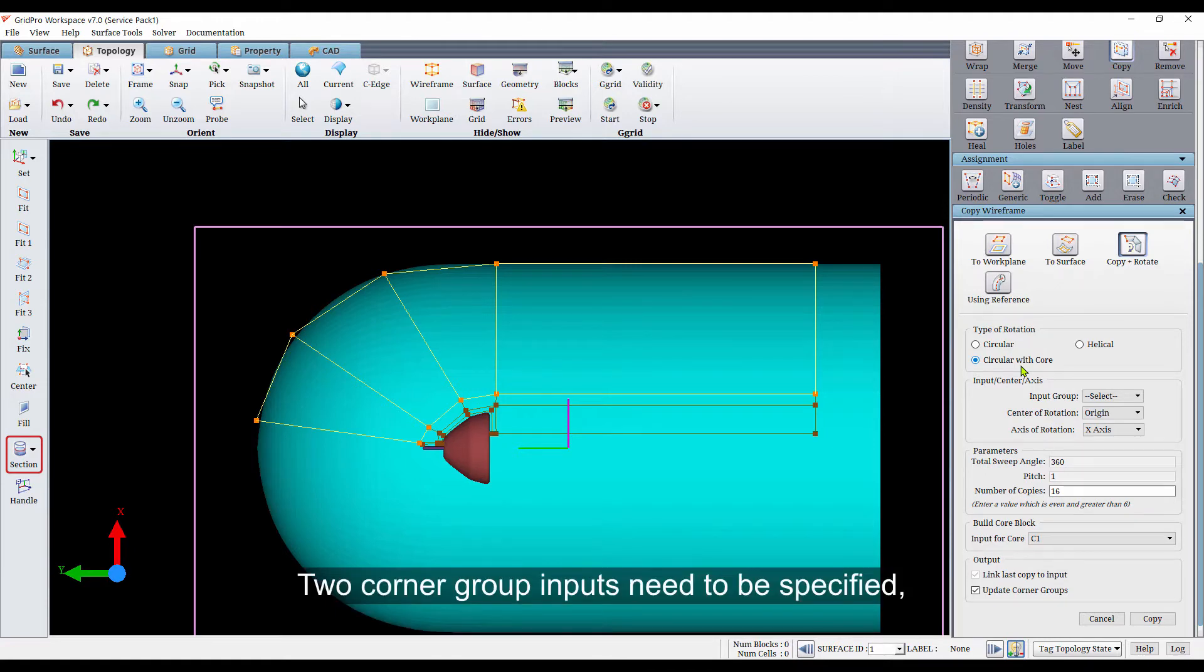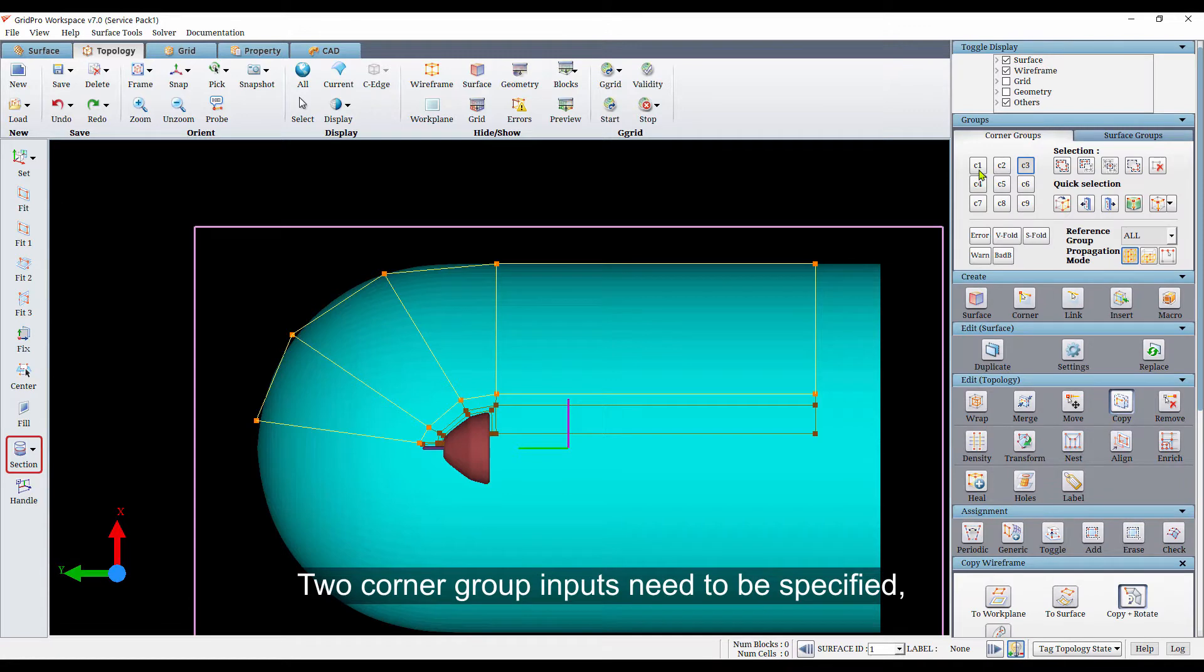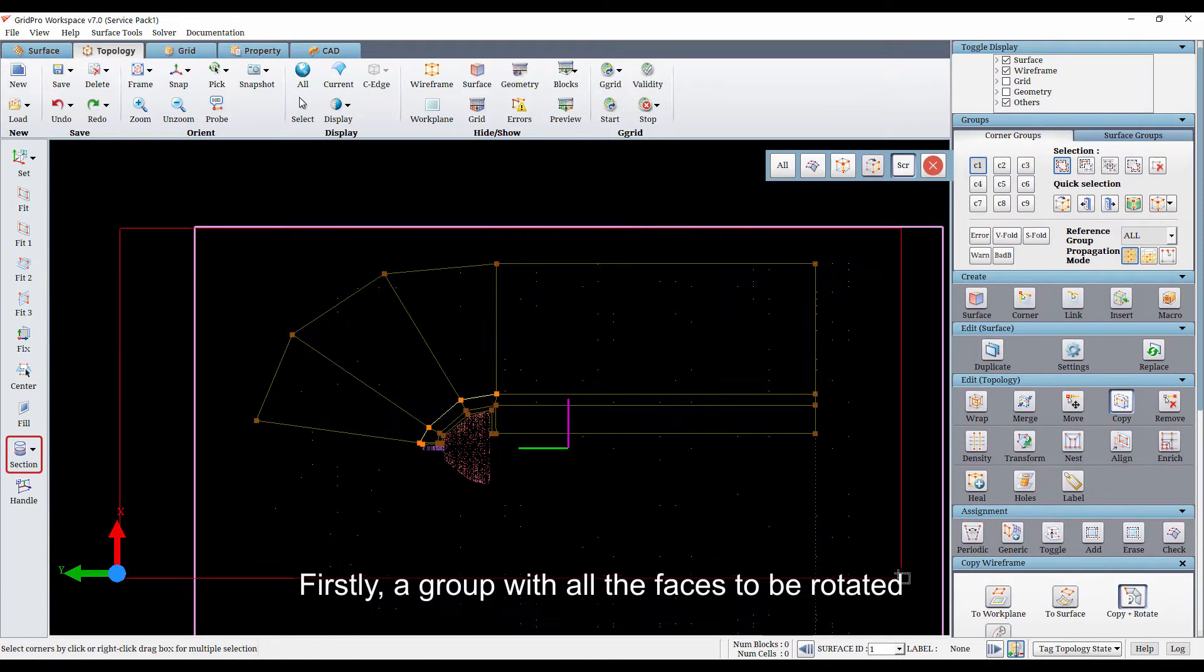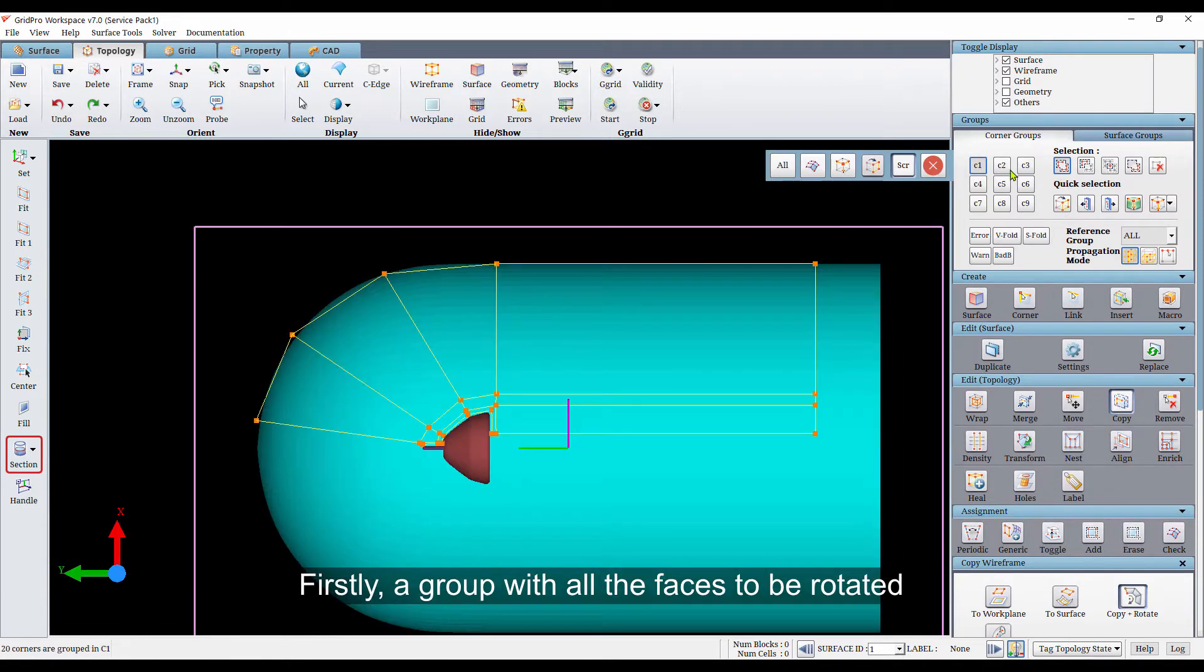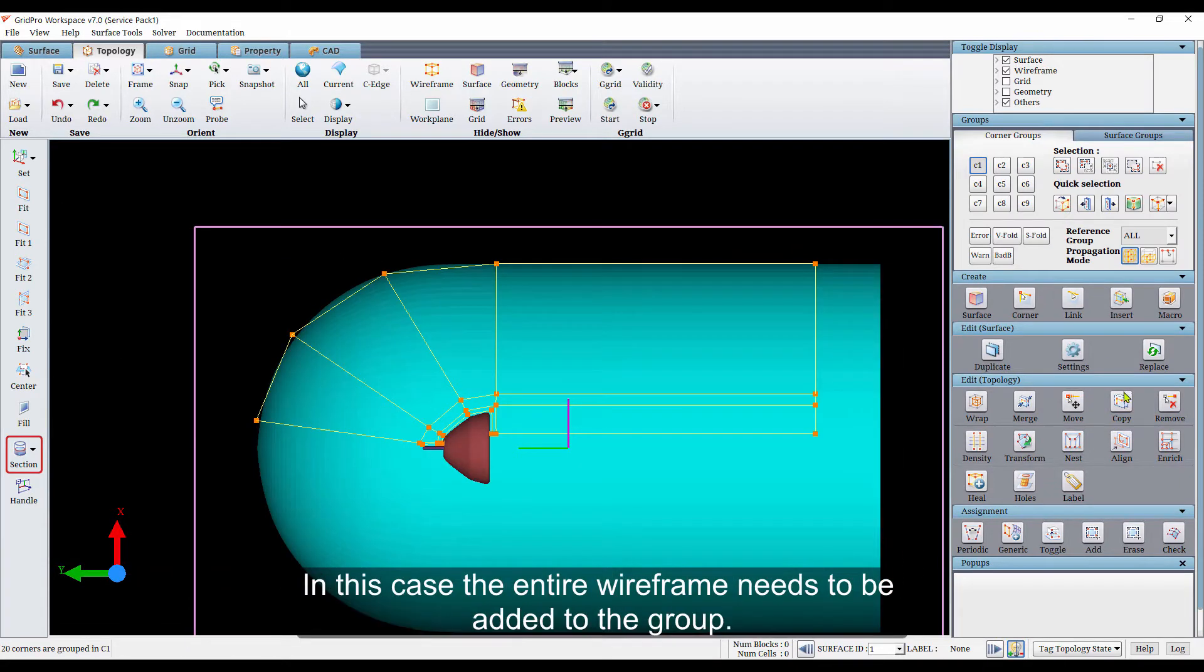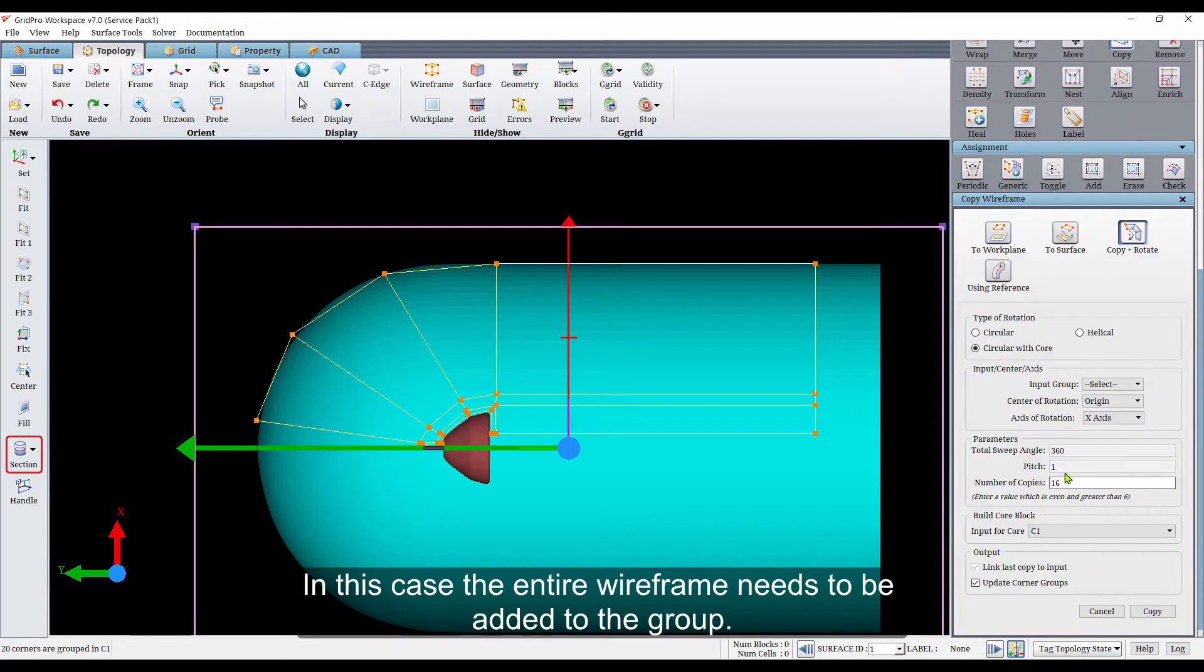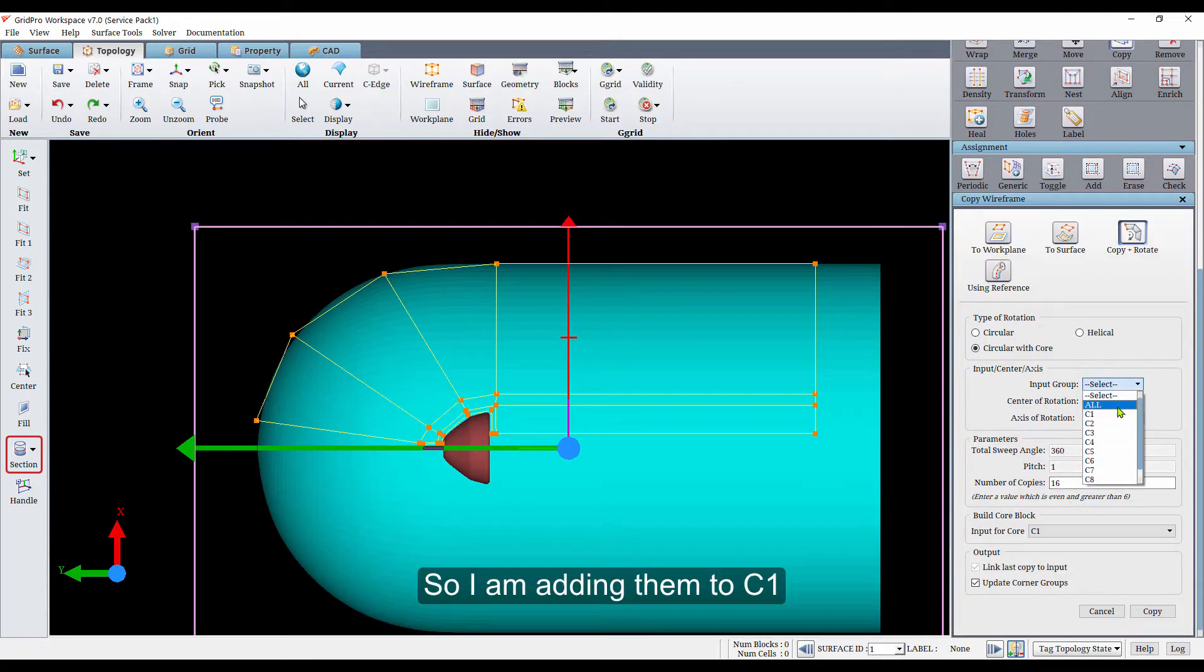Two corner group inputs need to be specified. Firstly, a group with all the faces to be rotated. In this case, the entire wireframe needs to be added to the group. So I am adding them to C1.